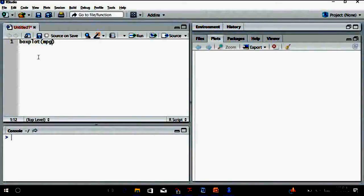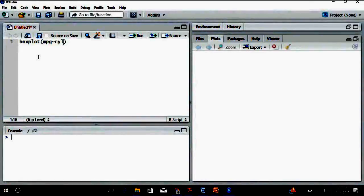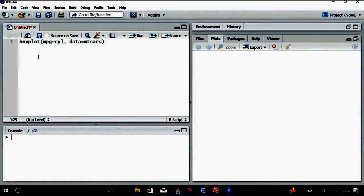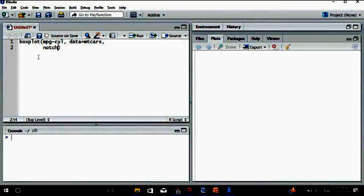One of the vectors from my file is mpg. I'll use the tilde symbol — that's just above your tab key, more or less the symbol for 'similar to' — so mpg tilde cyl for cylinder. The name of the file is data equals to mtcars. Then on the next line, I'll add the notch parameter: notch equals to TRUE.